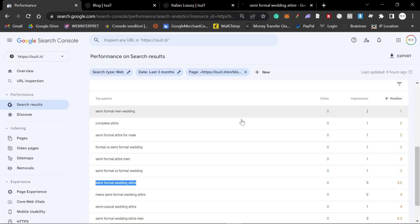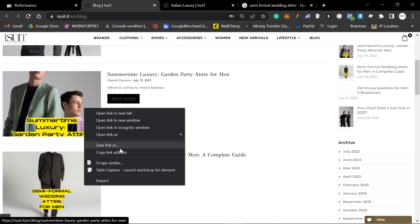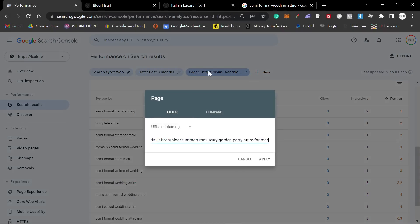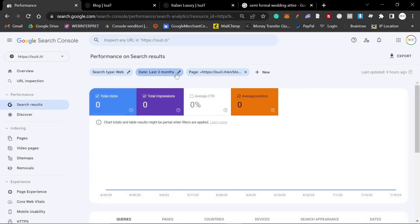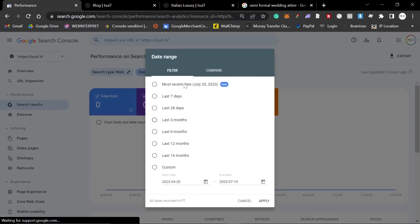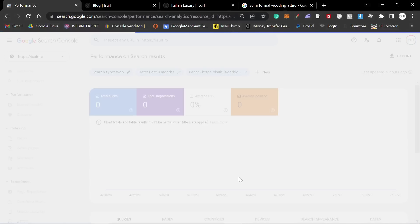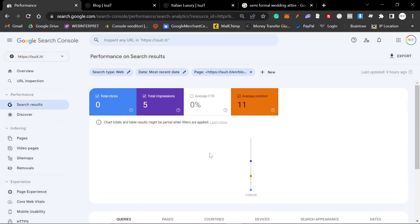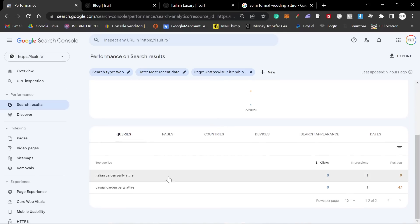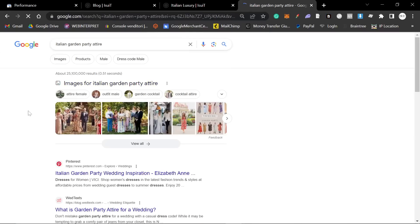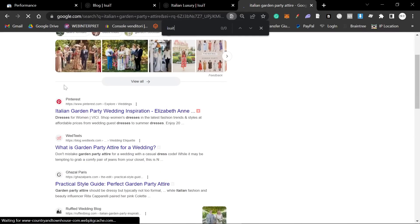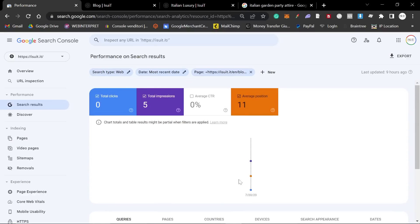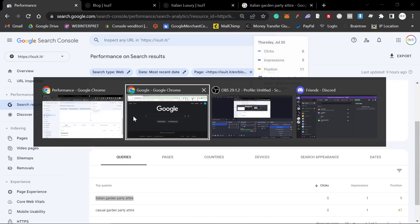But you can see that it does have first page positions right here. The other one is garden party attire for men. We'll do exactly the same thing. This was another keyword that I found in exactly the same way that I'm going to show you in this video. On the 19th, it didn't actually receive anything. But if you click most recent date right here, this was the day after. So although it didn't start ranking in the first 24 hours like the other article, it started ranking in the first 48 hours. And it looks like it actually has a first page query as well.